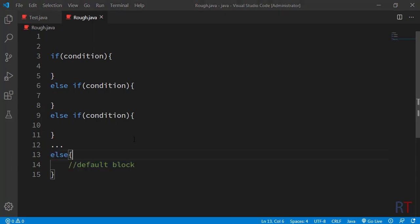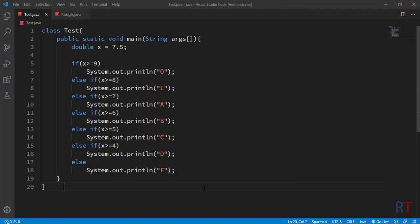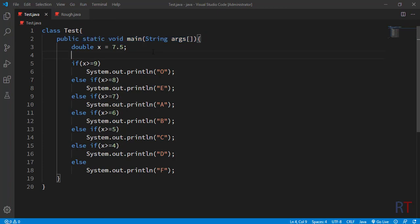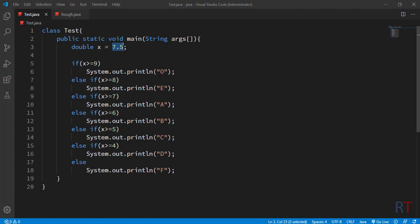Now we're going to look at one example program and try to understand the else-if ladder in detail. In this example program we try to print the grade of a particular number. We have first created a class called Test, and inside the class we have created the main method. Inside the main method we have a double variable x and assign it the value 7.5.